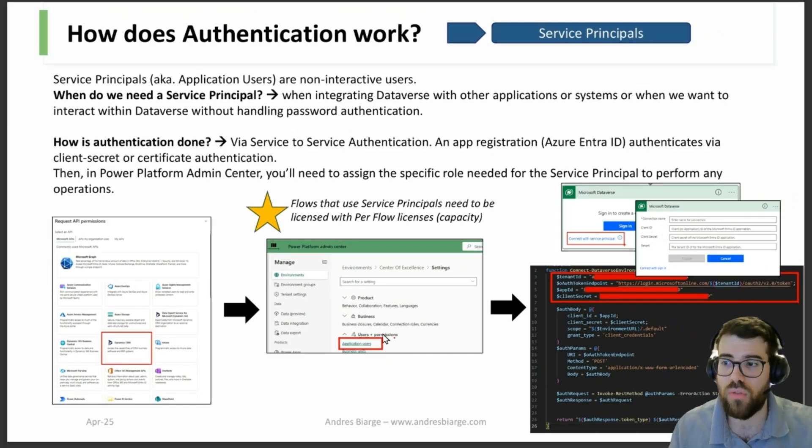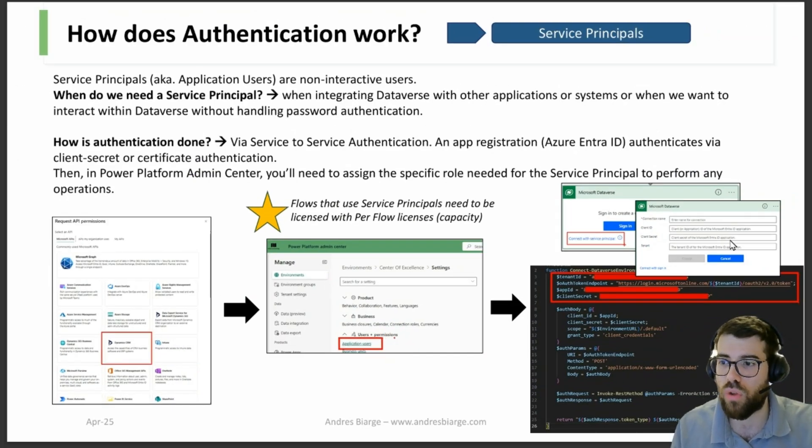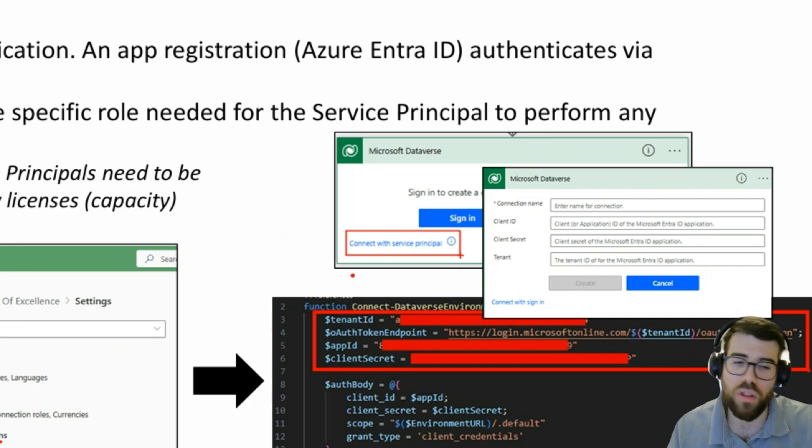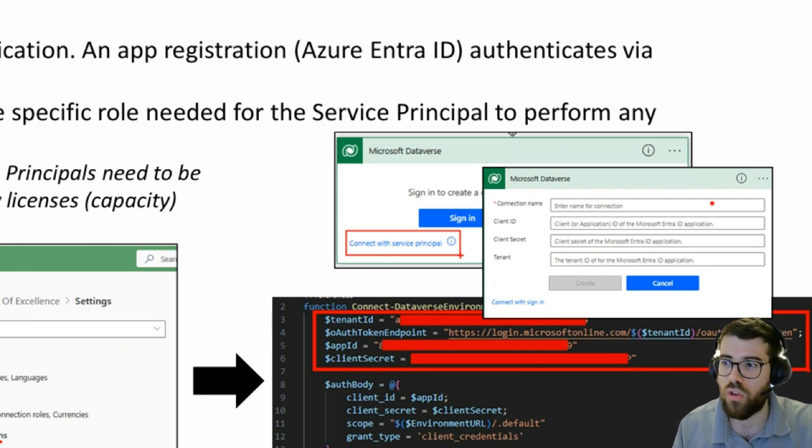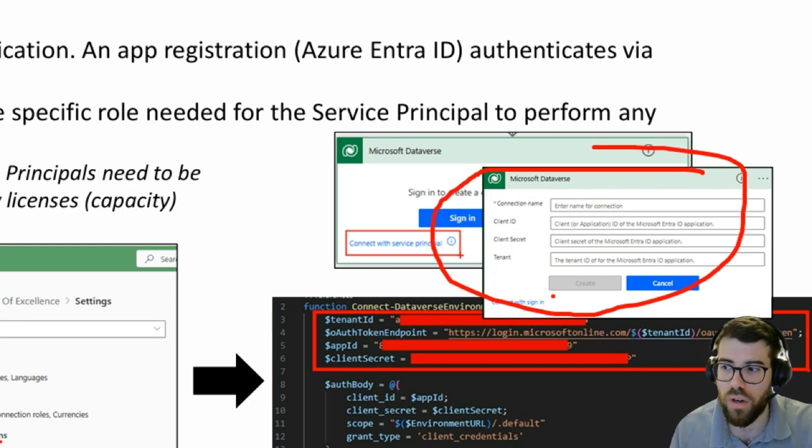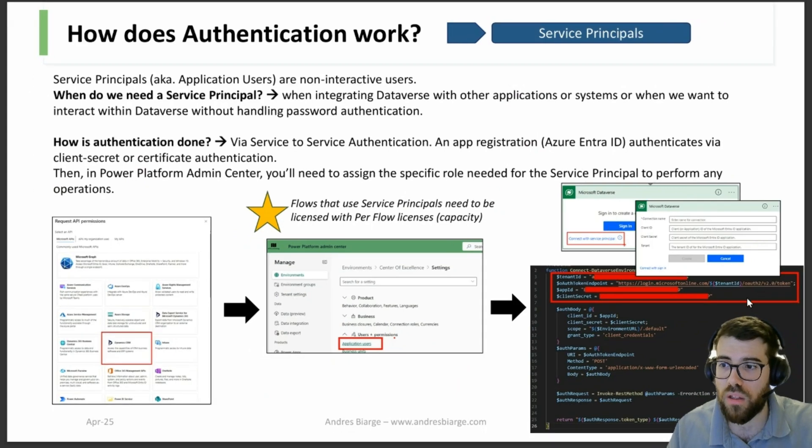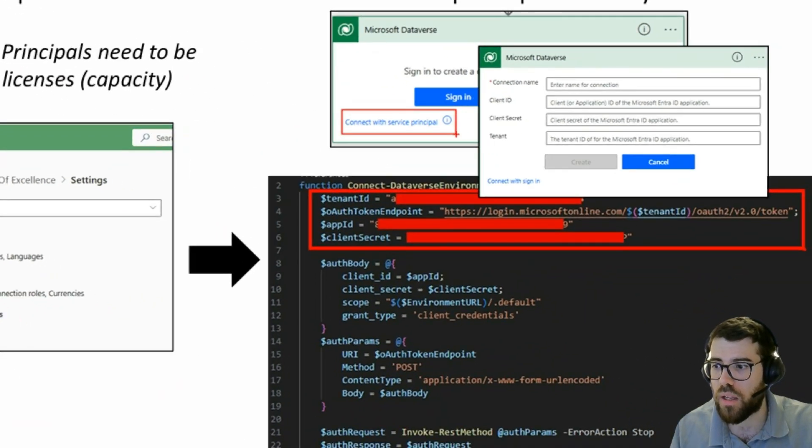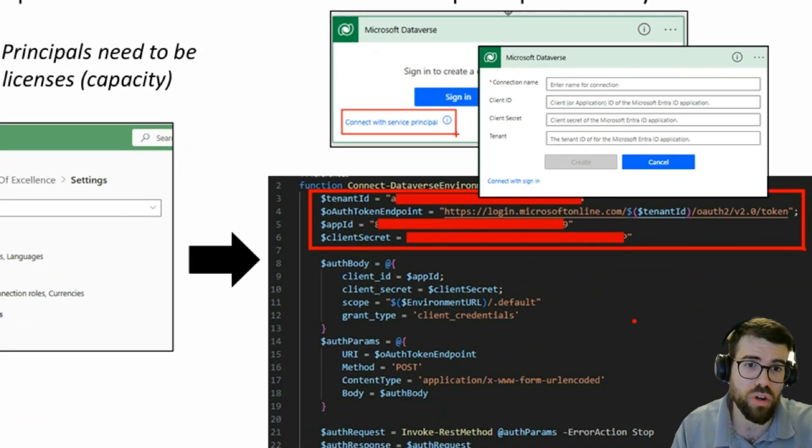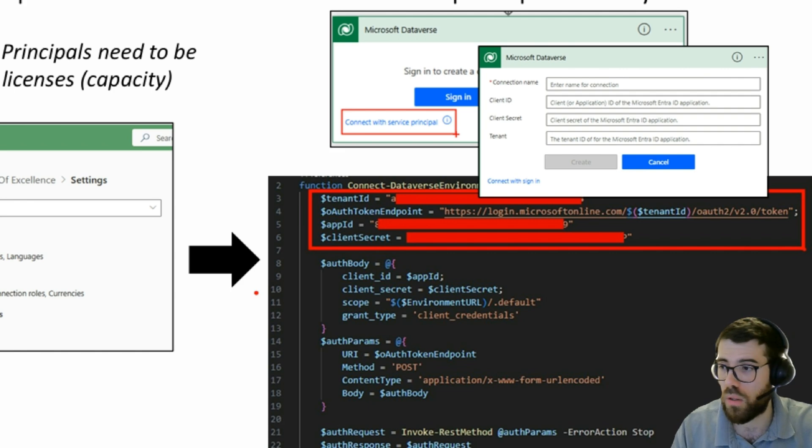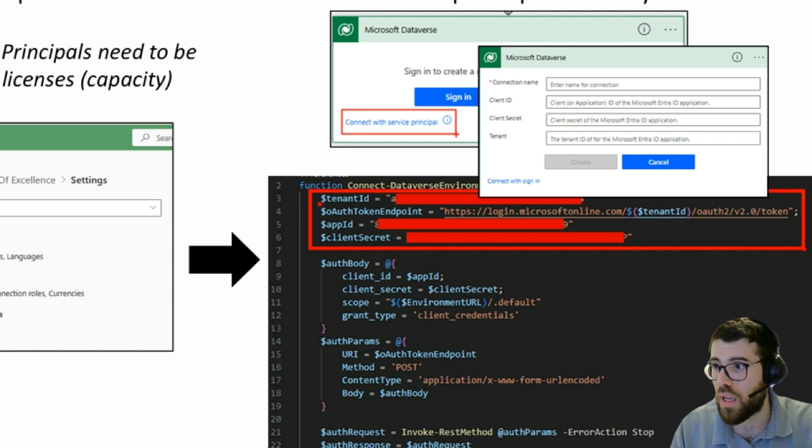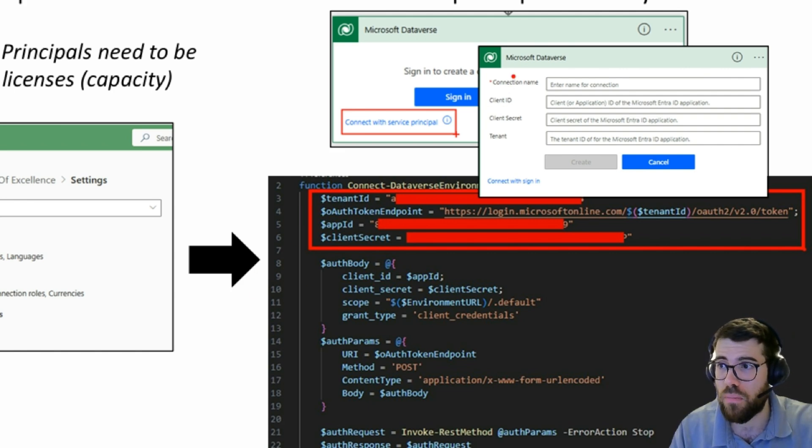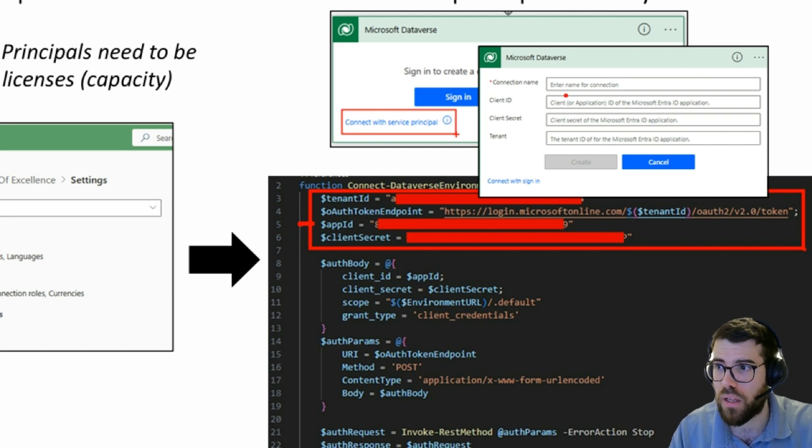You go to the environment settings, we go to application users, and there you add the app registration, give it a security role. And then as we saw in Power Automate, well, this is the old Power Automate experience, you just provide the client ID, client secret.